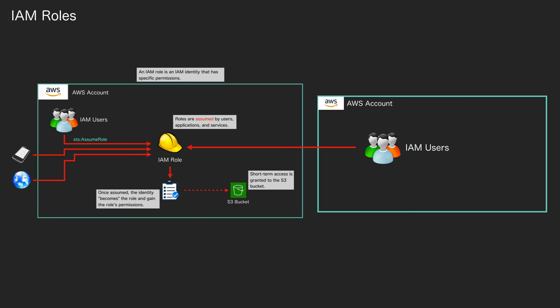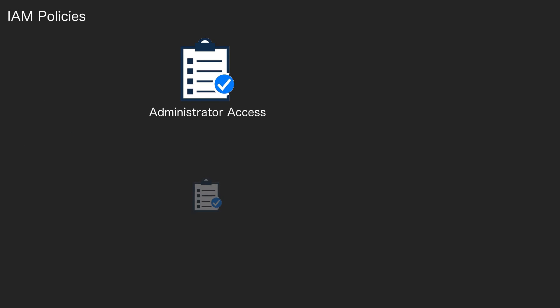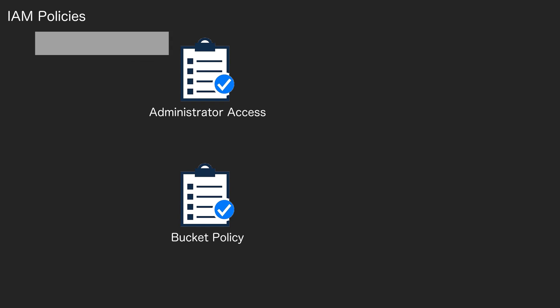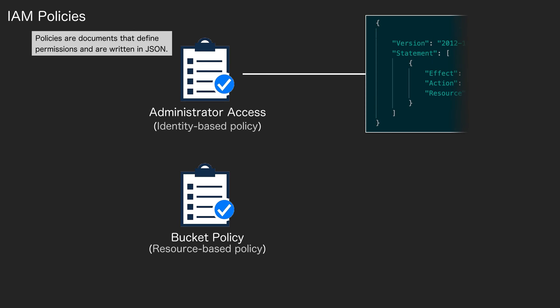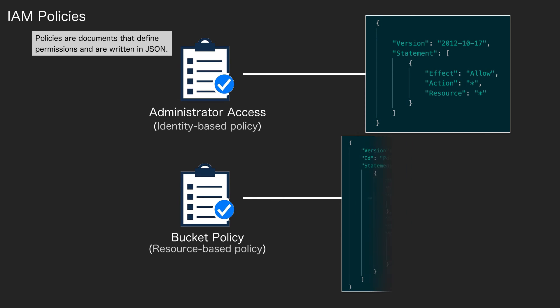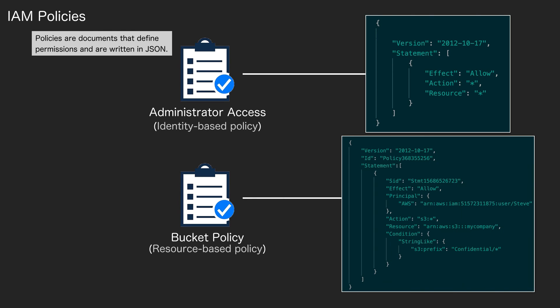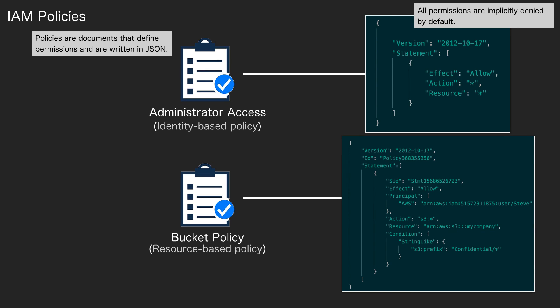Lastly, we have policies. Remember that these are the way you apply permissions. You define permissions in a policy document. They are written in JavaScript Object Notation, JSON. We have two different types of policy: the one at the top is an identity-based policy that gets applied to identities, and the one at the bottom is a resource-based policy that gets applied directly to resources. You can see what the codes look like in these particular policies. All permissions are implicitly denied by default.